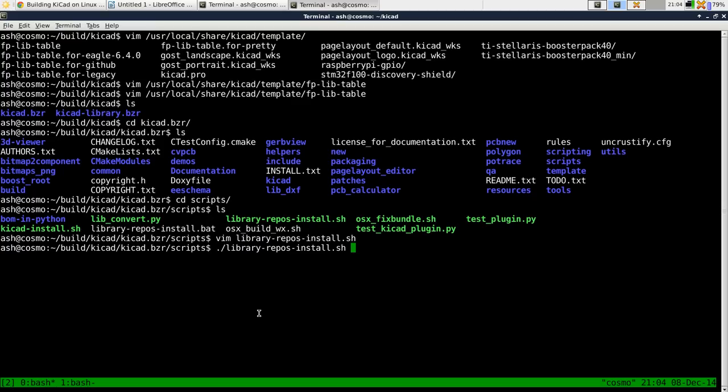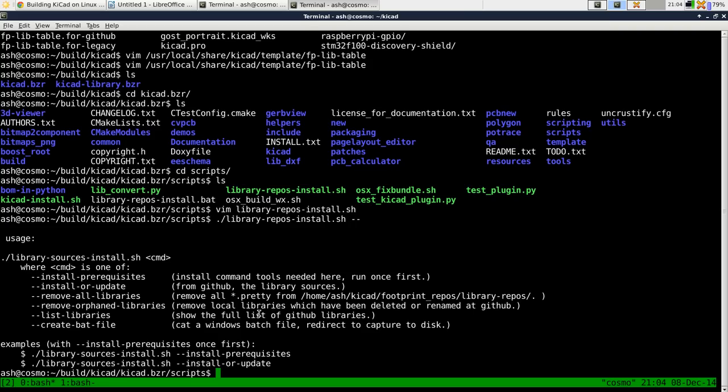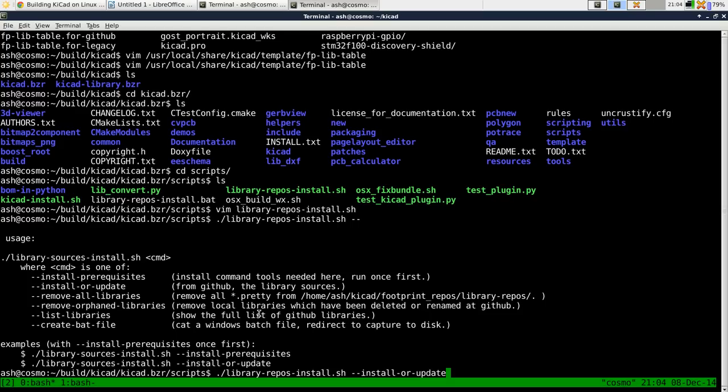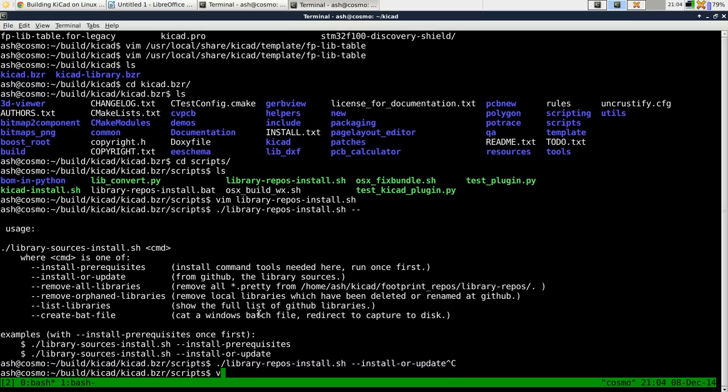Now, what you want to do is call libraryreposinstall.sh with install or update. Now, I've already ran this. One thing to be aware of is when you first run this, it will try and install the prerequisites for itself.